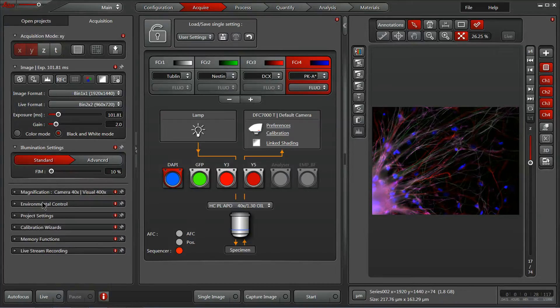We also have access to environmental controls, project settings, a calibration wizard, memory functions, and the ability to do a live stream recording directly here within the acquisition tabs. So, let's take a look.